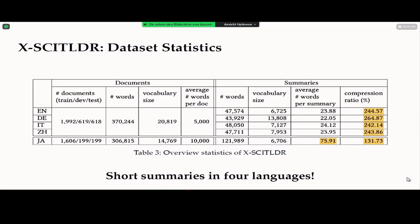Looking at the statistics of our datasets: the German, Italian, and Chinese portions have the same number of data samples as the original English one, and even after the post-editing translation procedure they maintain the same high compression ratio. The Japanese portion contains slightly fewer data samples, and because of the different source, summaries tend to contain more words leading to a lower compression ratio. However, the summaries can still be considered extremely short relative to the original research paper documents.